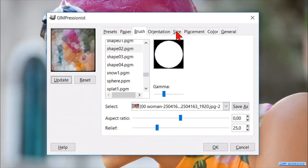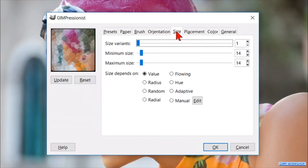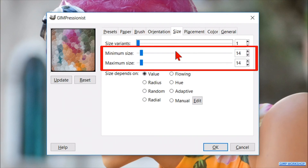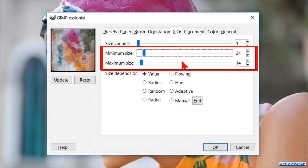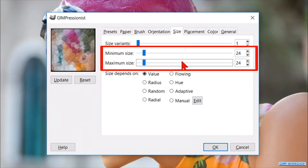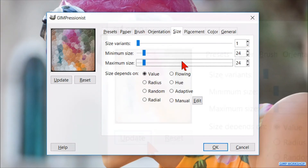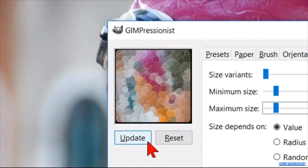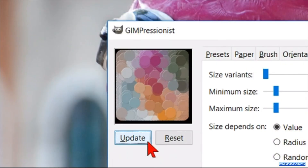Then we go to the tab that says Size. Here we change both the minimum and maximum size to 24 by clicking one time on each line. Then click only the Update button.